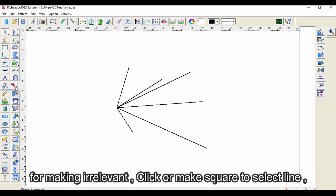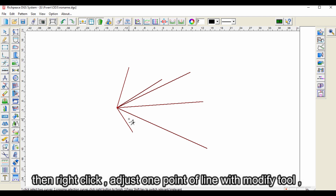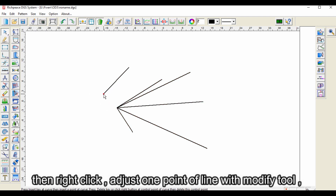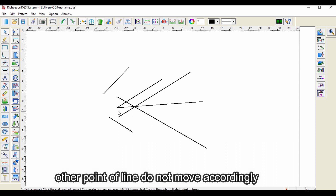For making irrelevant, click or make a square to select the line. Then right-click in the free space and adjust one point of the line with the modify tool. The other point of the line does not move accordingly.